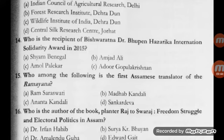Question number 15: who among the following is the first Assamese translator of the Ramayana? Options: Ram Saraswati, Madhav Kandali, Ananta Kandali, and Shankar Deva. The correct answer is B — Madhav Kandali.